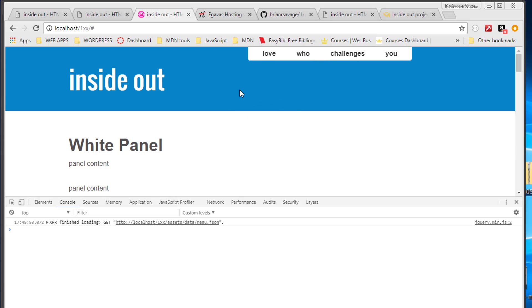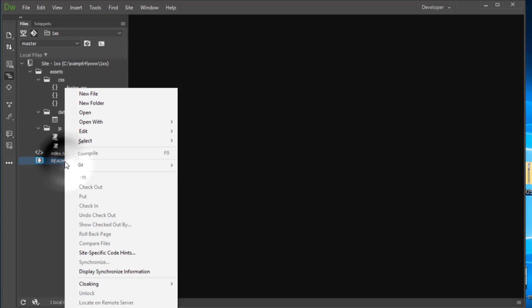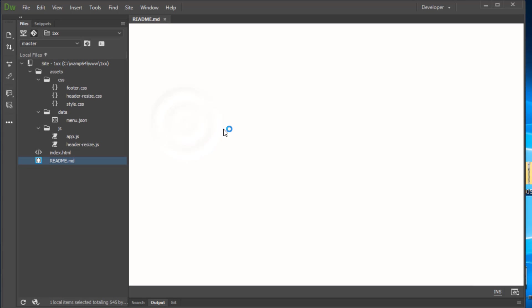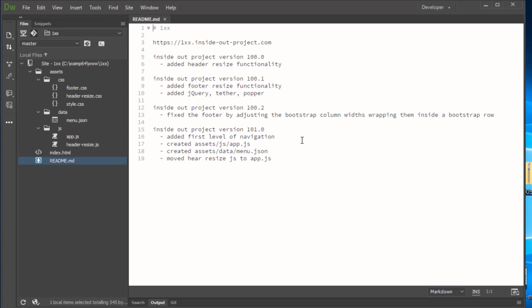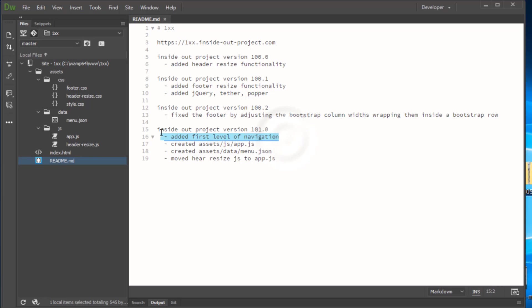At this point we merged into master. Let's go over to Dreamweaver and we can see that we have master checked out there and we're going to go ahead and open our readme file. We're going to update our manifest. We'll say we kind of skipped this with the first one, so let's let's do it for both.